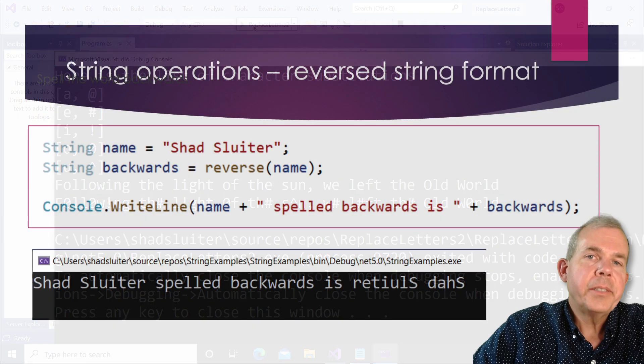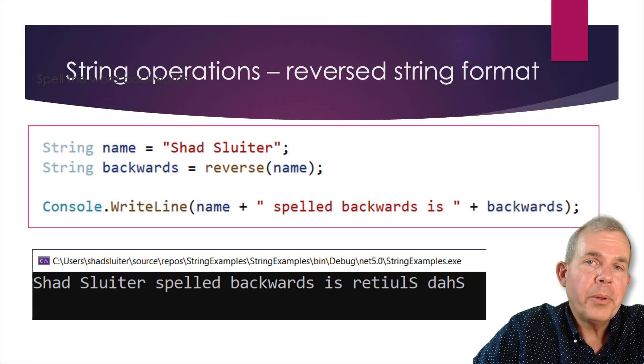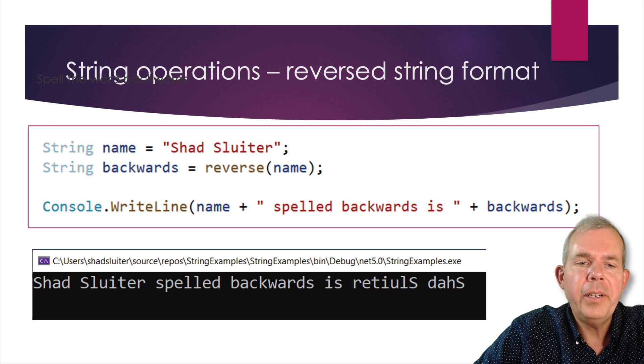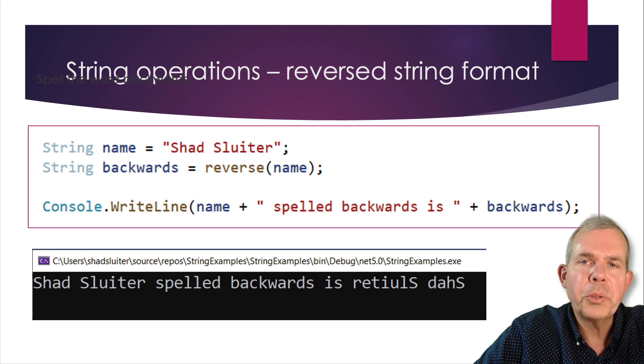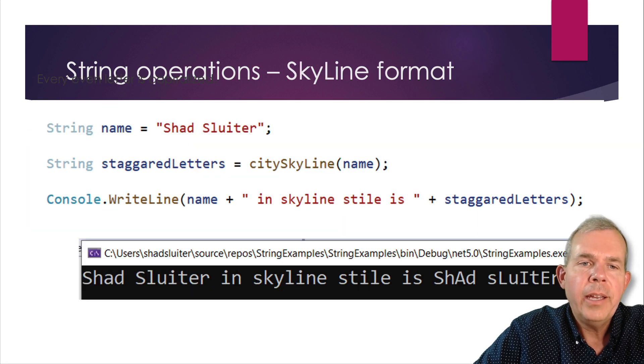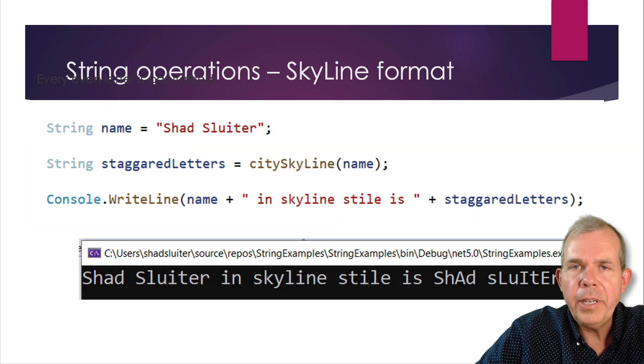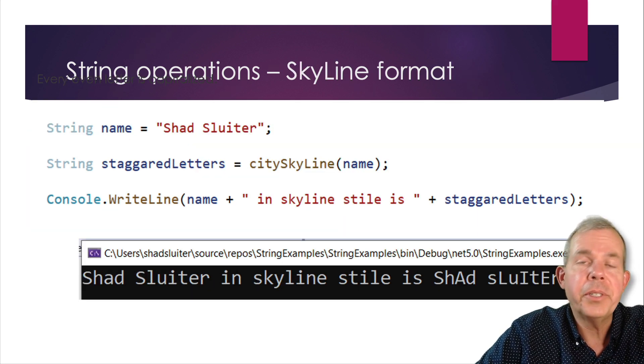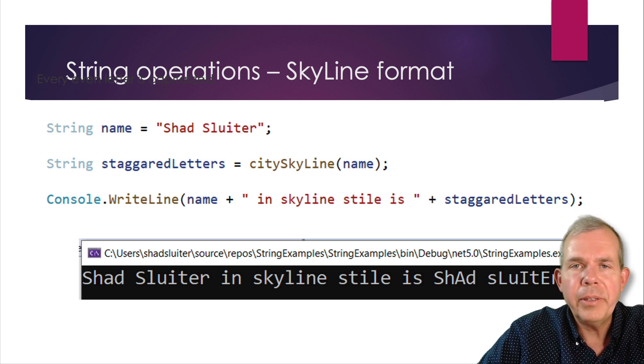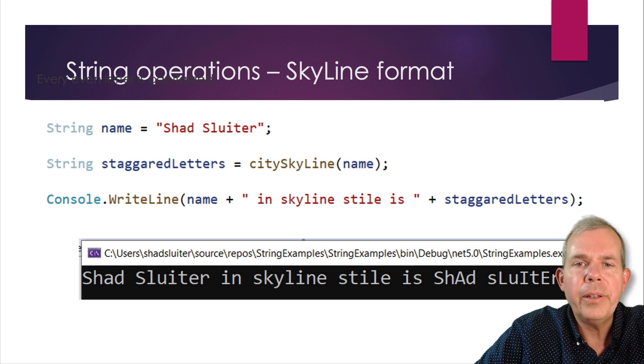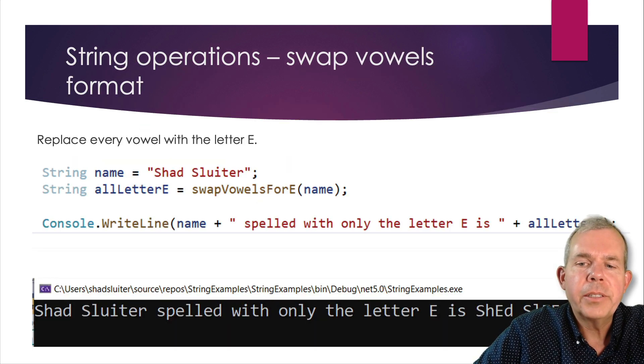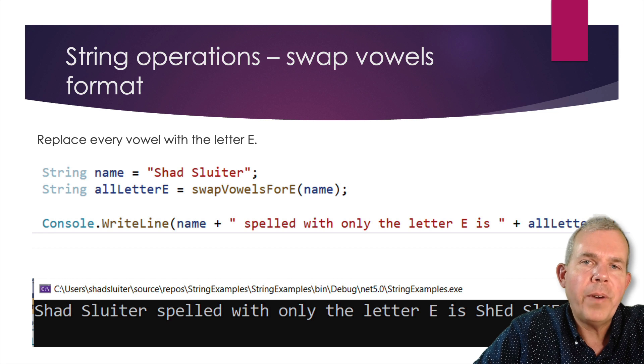If you'd like to see another example of working with the string manipulations, check this one out here. I've created a tutorial to how to reverse a string. Here's another one that we created in class called the skyline format. I'll leave a link to that one as well. And then we've also got one here that's called swapping vowels.